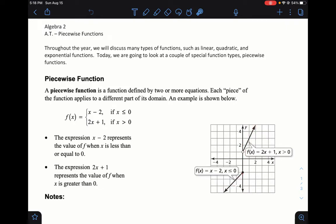Piecewise functions are basically pieces of functions — a piece here and a piece there that are fragmented. The key things to pay attention to are the domain, which tells you where a certain function starts or stops, and whether the inequality has an equal sign or not. An equal sign gives a filled-in solid dot; without an equal sign, you use an open dot.